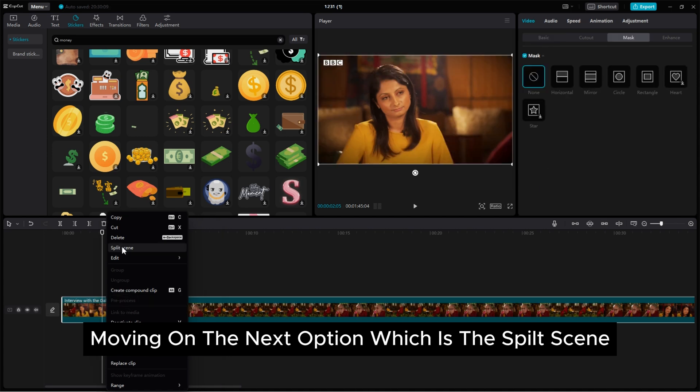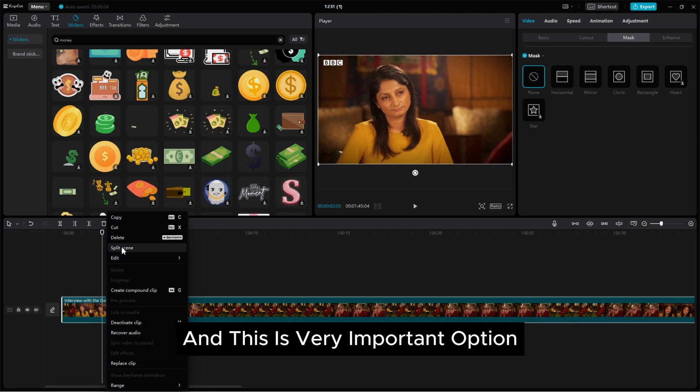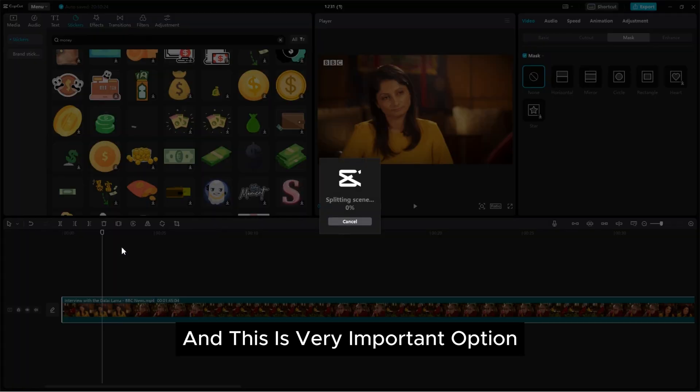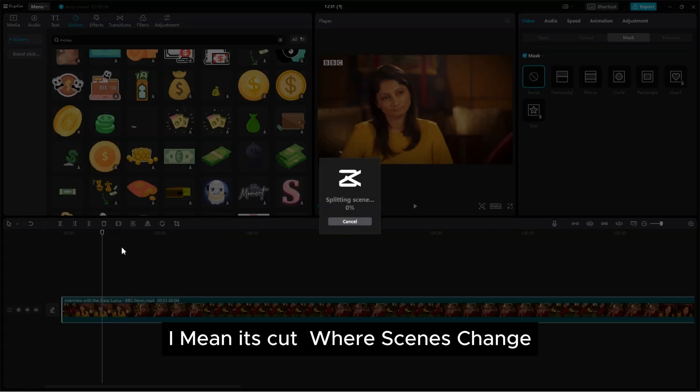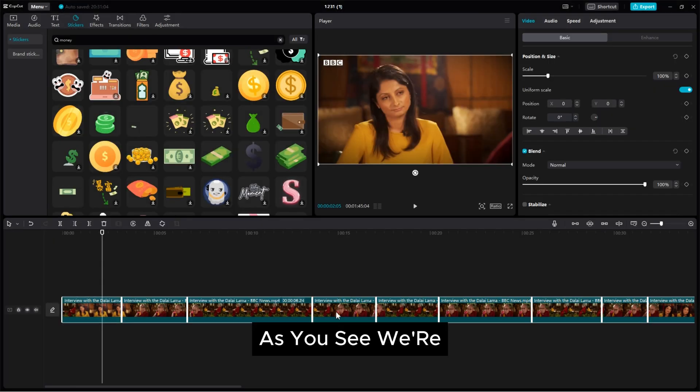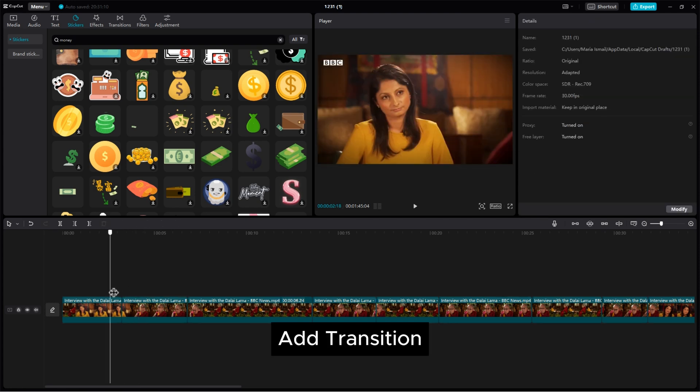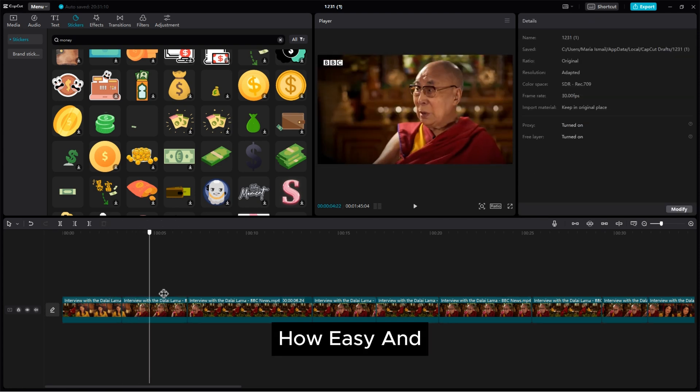Moving on the next option which is the split scene. This option separates the scene of our video and this is very important option. I mean it cuts where scenes change. As you see where changing the scene the cut applied automatically. So you can easily add transition.